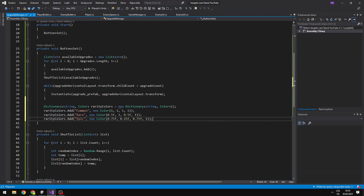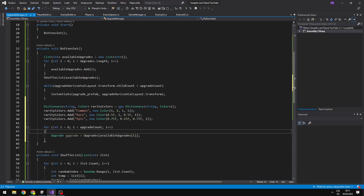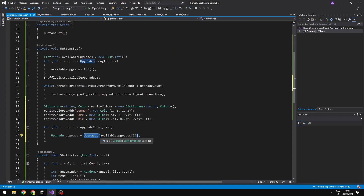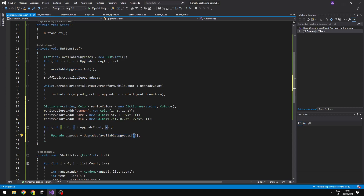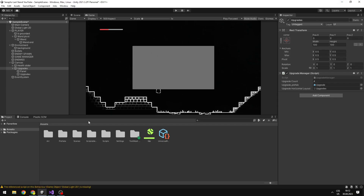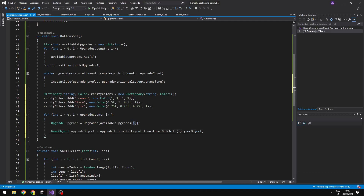Next I will create a for loop in which we will go through all of the upgrade objects we have created and set the texts, colors and so on. First we need to know which upgrade is on the first index, so we will get this from the upgrades array containing all of the upgrades, and then the index we will get from the available upgrades at index i — which is either 0, 1, 2 and so on. Now I can get the upgrade object, which should be one of those buttons, taken from the upgrade horizontal layout at index i.